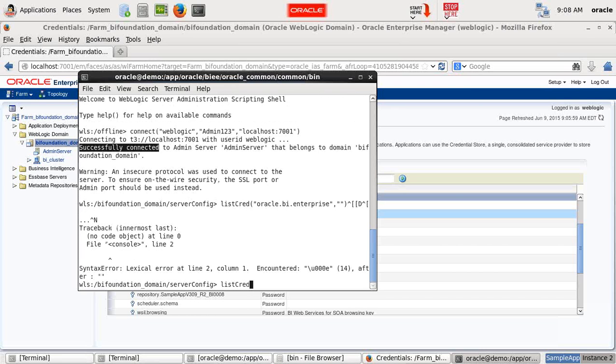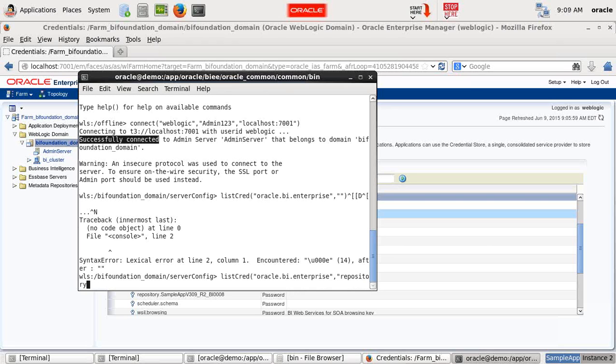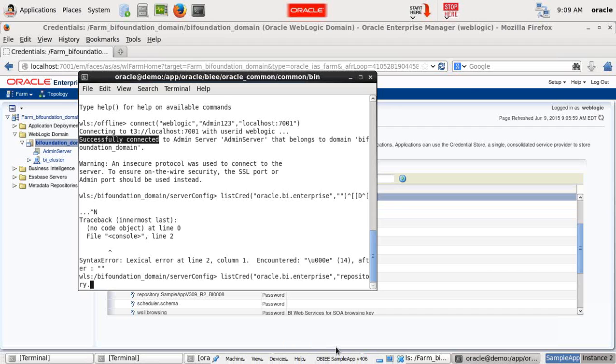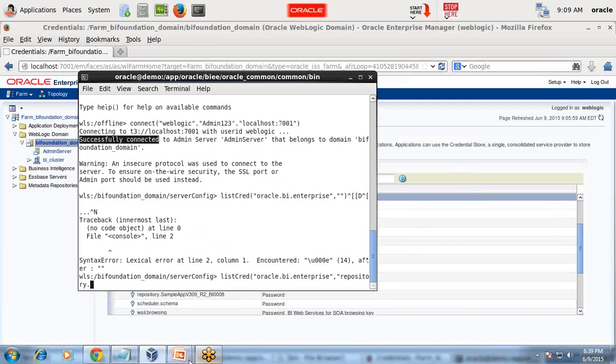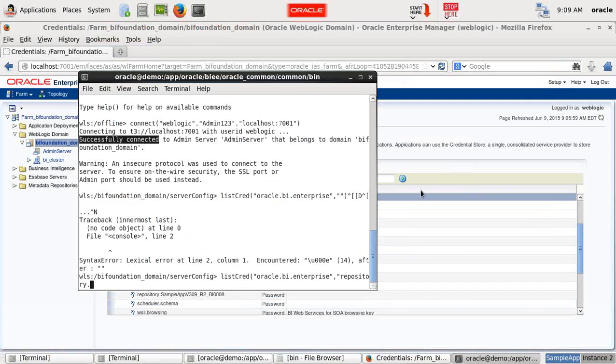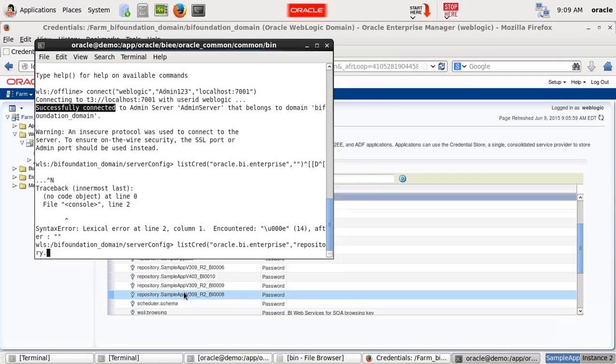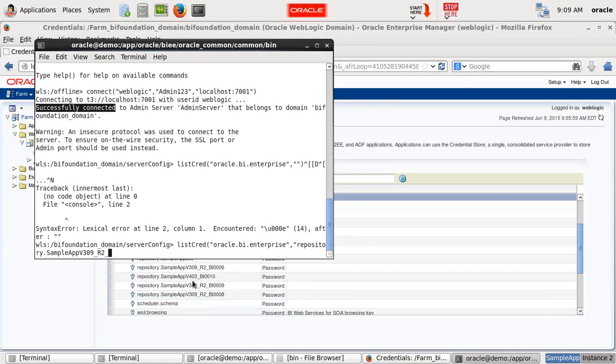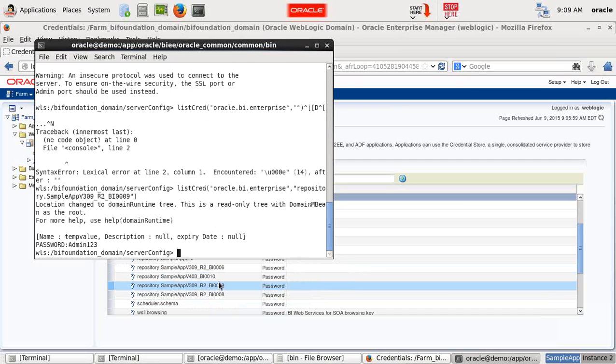List credential. Oracle.BI.Enterprise. Repository. SampleAppV309. I'm going to open this one. SampleAppV309_R2_BI0009. That's it.